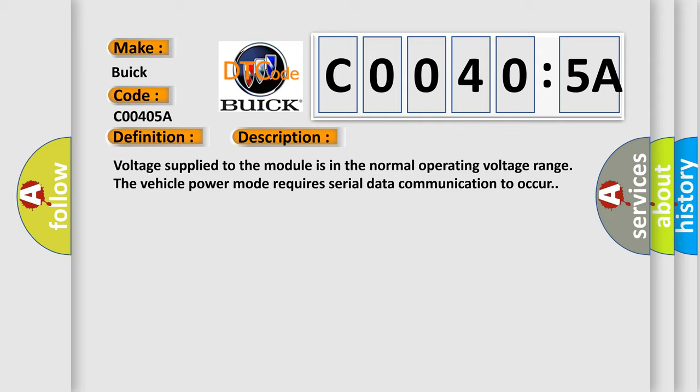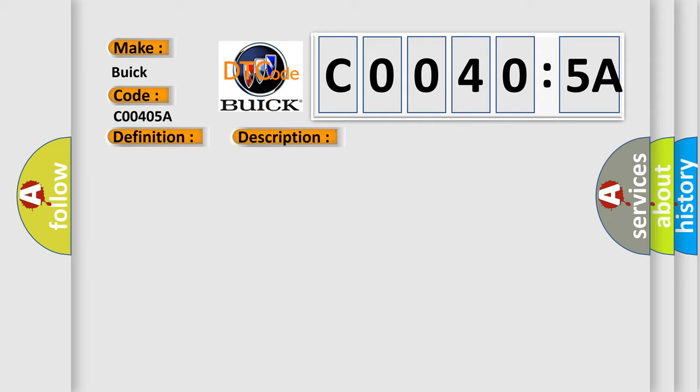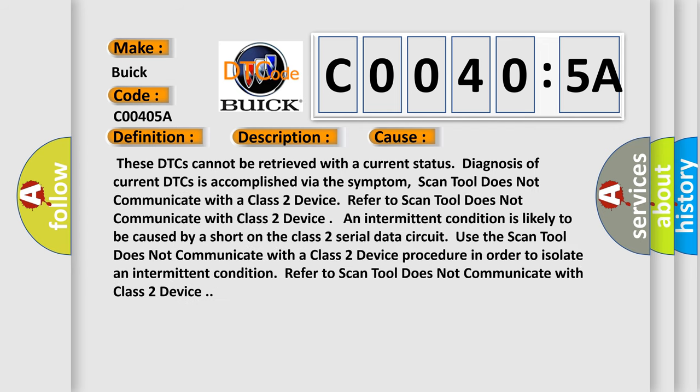This diagnostic error occurs most often in these cases. These DTCs cannot be retrieved with a current status. Diagnosis of current DTCs is accomplished via the symptom Scan Tool Does Not Communicate with a Class 2 Device. An intermittent condition is likely to be caused by a short on the Class 2 serial data circuit. Use the Scan Tool Does Not Communicate with a Class 2 Device procedure in order to isolate an intermittent condition.